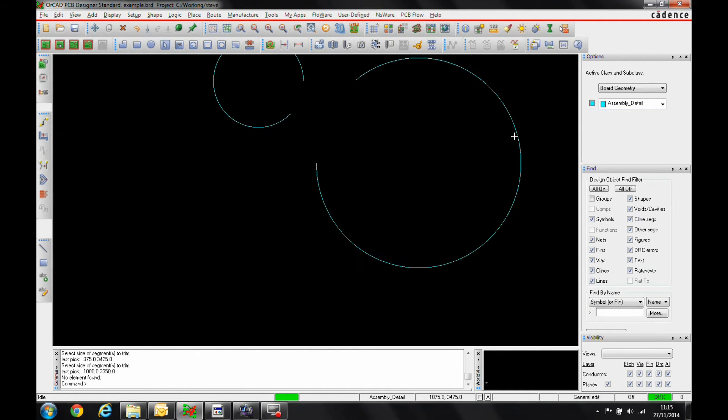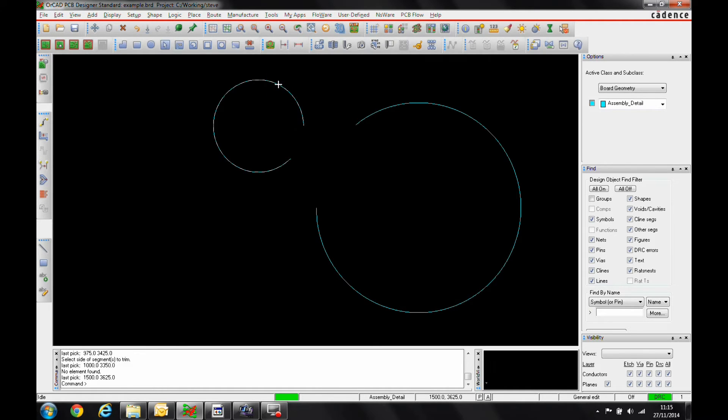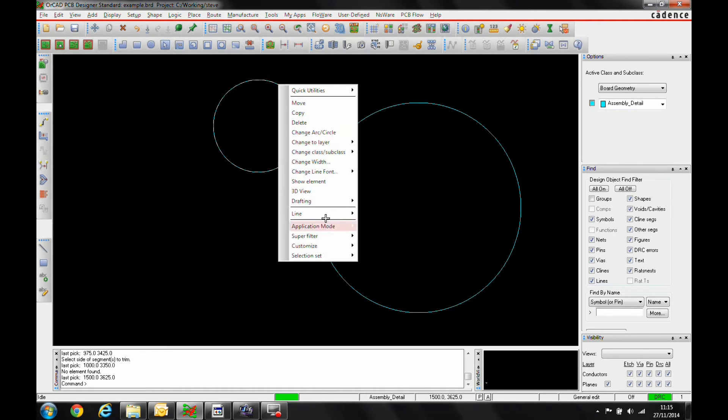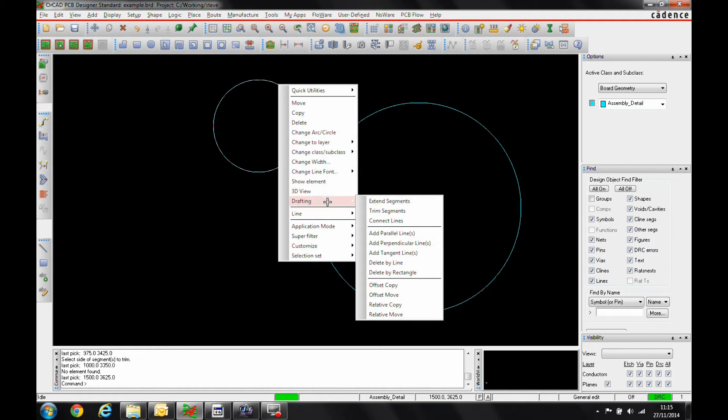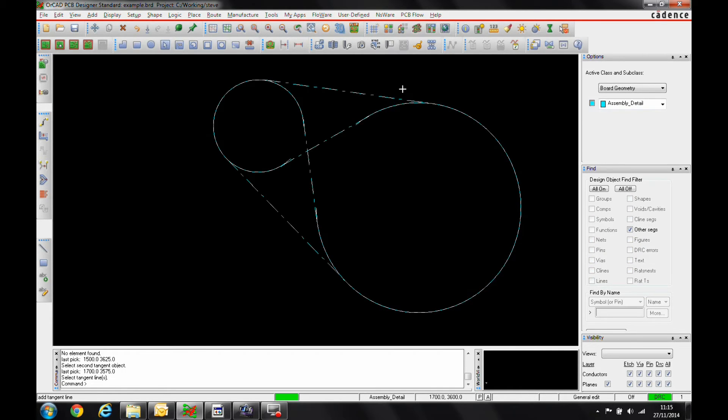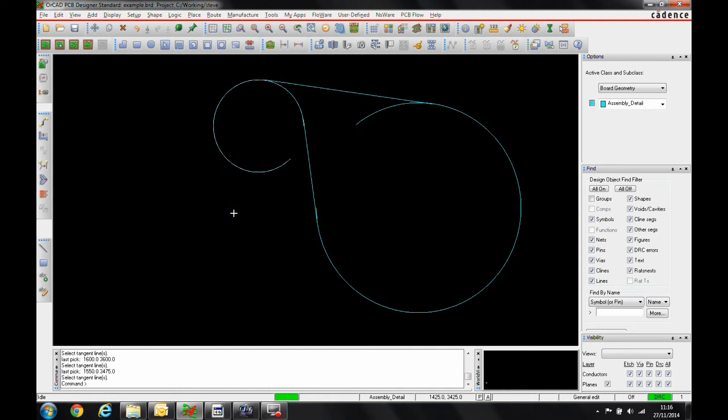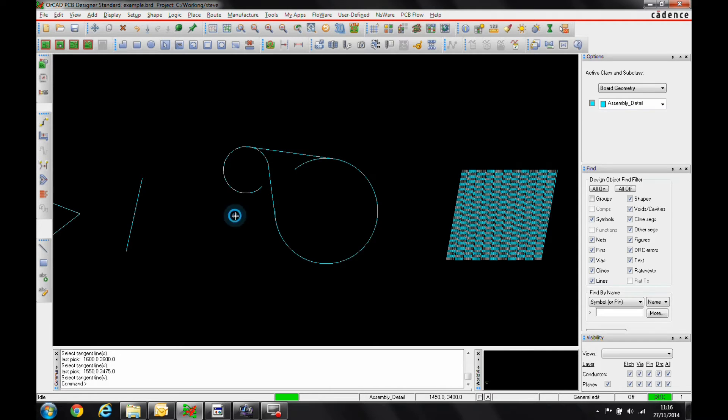Let's go on to the Tangent. So we've got two arcs here. We can select, right-click, Drafting. We've got an option here to add tangent lines. Pick the other arc or the other circle and it would then give me the four options that it can make from a tangent point of view. I can either just click the segments that I want to confirm and then the others have disappeared.